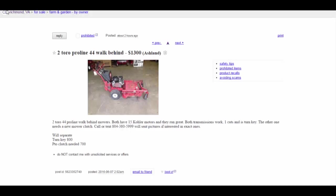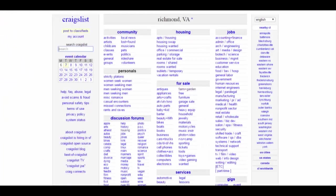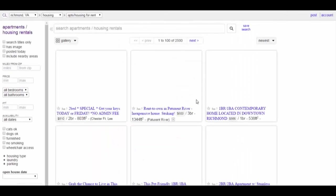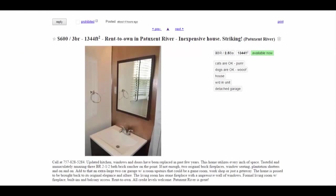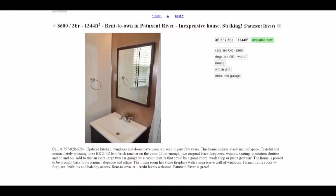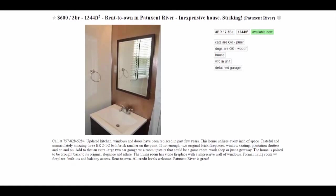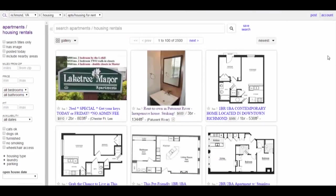So this is a marketplace - an online marketplace. For example, in the apartment and housing section, I'm looking for something not very expensive as someone new in town. Here's one: 1,300 square feet, rent-to-own, which means eventually I can buy it from the person. It's $600, three bedrooms - that's not a bad deal at all. Cats are okay, dogs are okay. Location: Patuxent River. Students, this is how people sell their stuff in an electronic marketplace. Craigslist is very famous - check if they have something in your location.